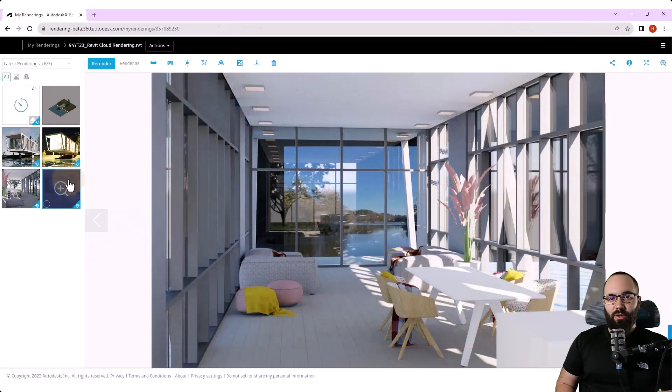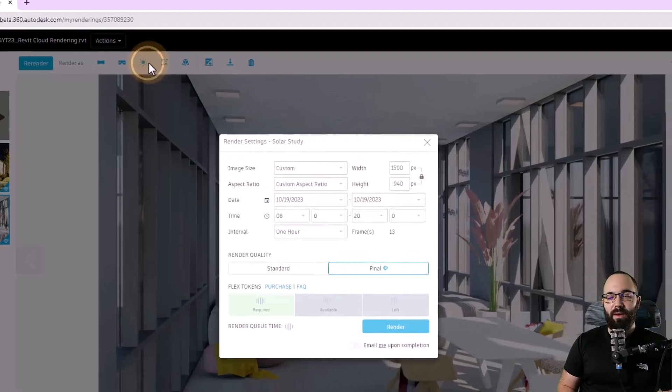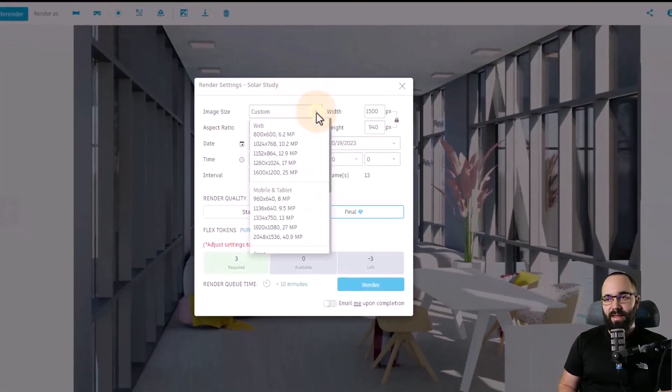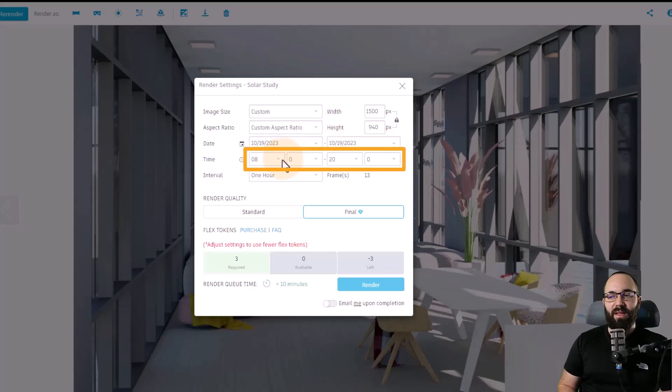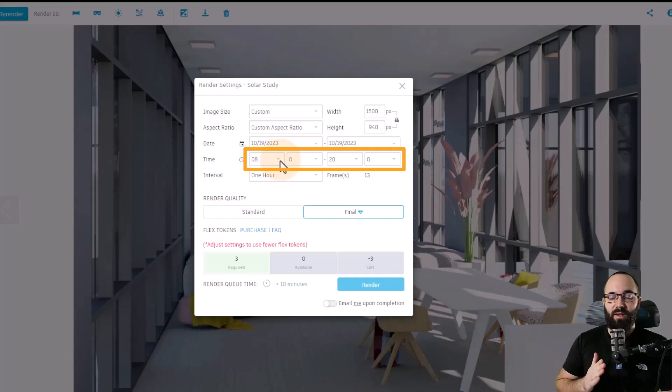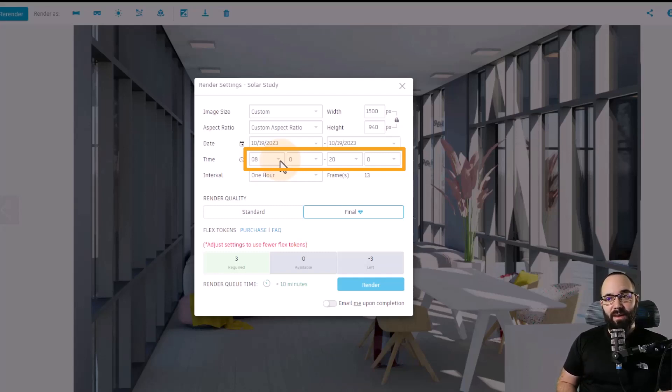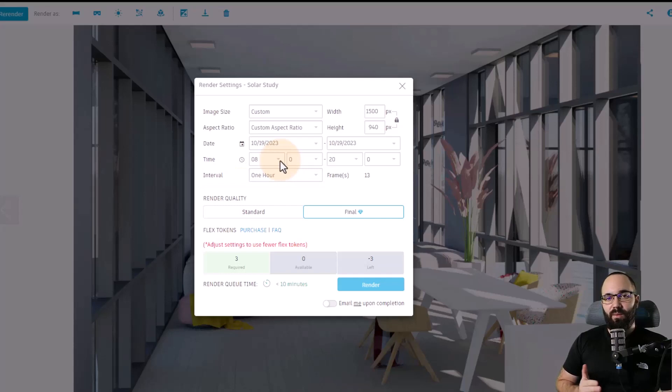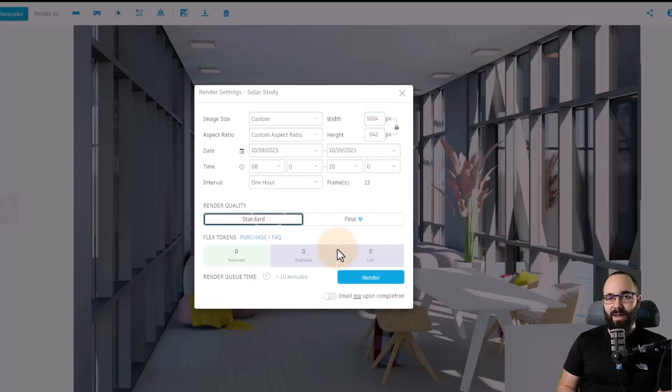For the next rendering type, we have the solar study. So I'm just going to click here to start a solar study from this particular rendering or camera view. And here we have some settings. So we have some basic image settings. We also need to set up the date of the solar study and then the time. So basically we're telling Revit when we would like the solar study to start and then when we would like it to end. In this case, we're starting at 8am, finishing at 8pm, and then we're going to set the interval at one hour. I'm just going to lower the size of the image so I don't have to use any flex tokens. And then I'm going to hit render.